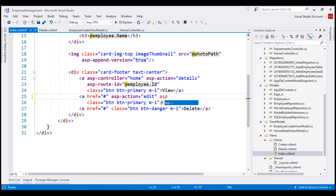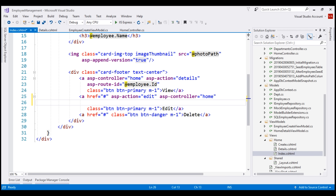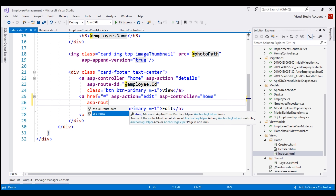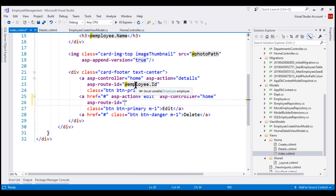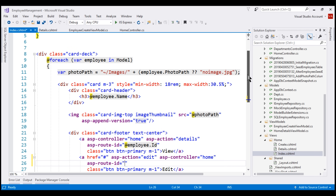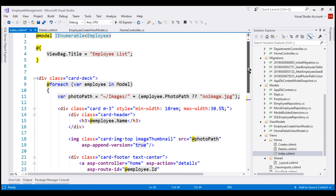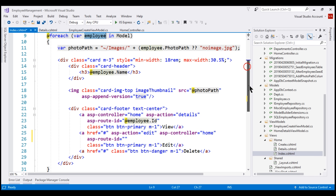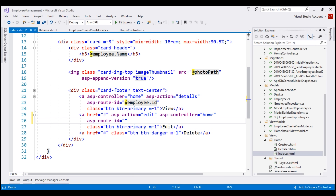To specify the name of the controller, we use the asp-controller tag helper. We also need to pass the ID of the employee we are editing to the edit view. For that, we use the asp-route-id tag helper. We use the loop variable employee to get the ID of the employee. This is an index view which displays the list of employees, so the model for this view is an IEnumerable of employee objects. We are looping through all the employees in the model and using the loop variable employee to get the ID of the employee we are editing.